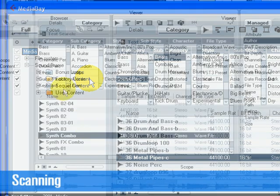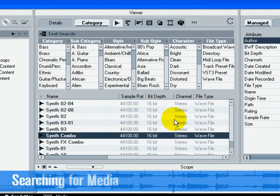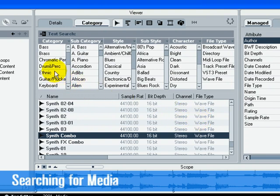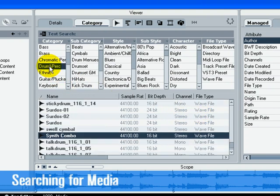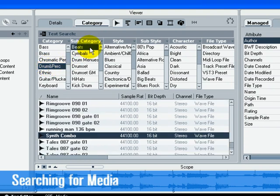Now that we have selected the folders on our computer and scanned for media, we can now search for an audio file and drop it into our project. Choose a main category from the filter section, like Drum and Percussion. Choose a subcategory if appropriate, like Beats.